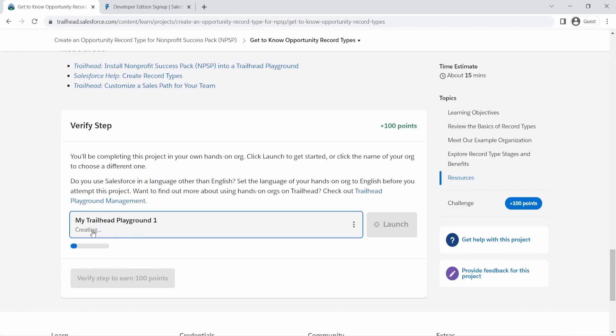So since it's already creating, I just have to wait and that launch will appear, which will take me to a Salesforce Playground directly from here.